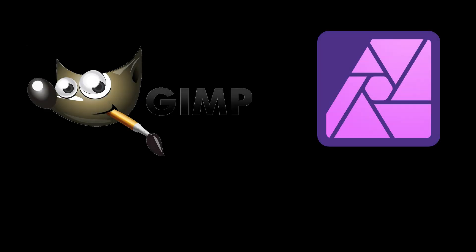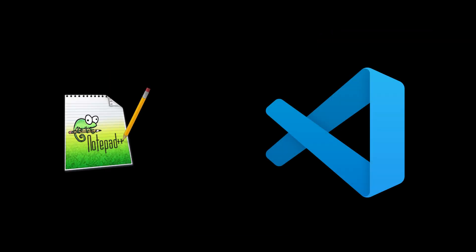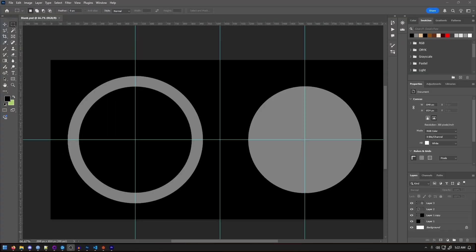For making your own rings, any image editor will work. Tools like Gimp or Affinity Photo will get the job done. But for this walkthrough, I'll be using Photoshop. We'll also need a way to code plain text. Notepad Plus Plus or Visual Studio Code are both solid options. I'll be using Visual Studio, but don't worry, I'll keep it as simple and straightforward as possible.